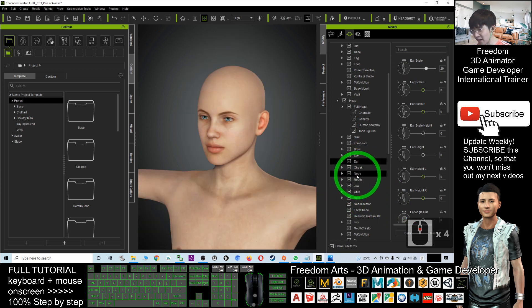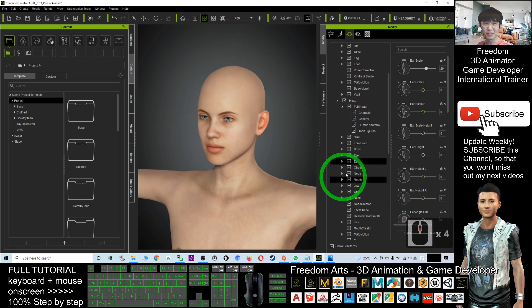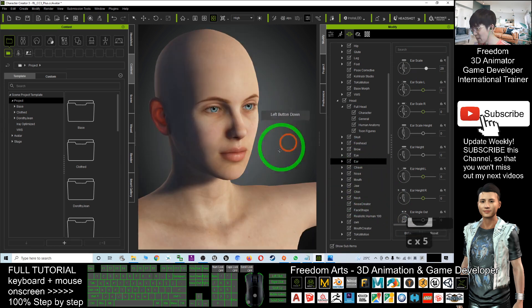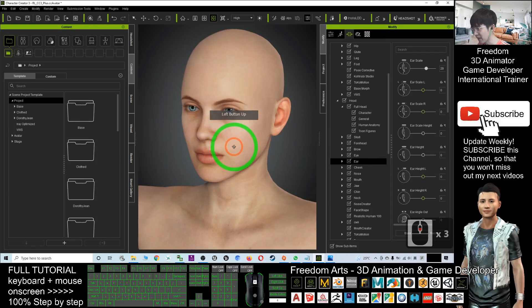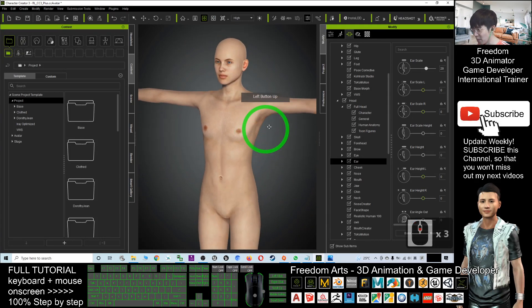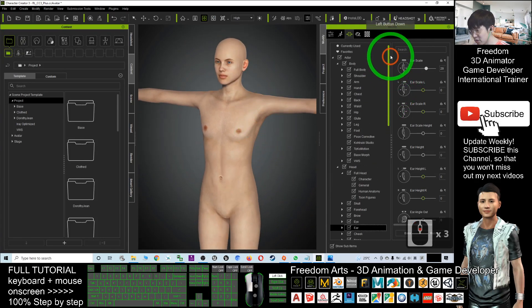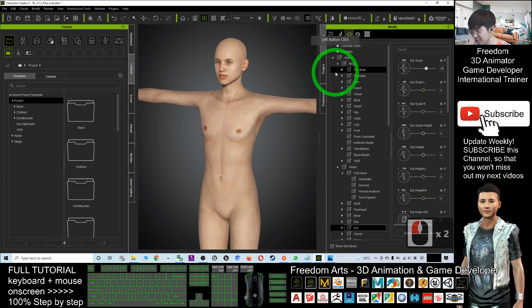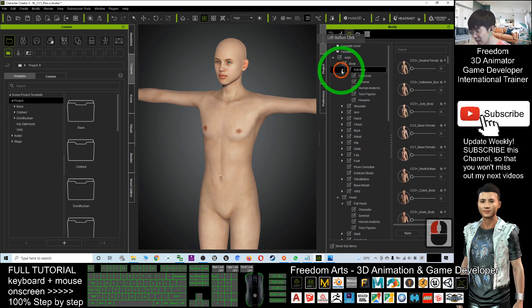Under the face and head, you still have so many variables you can adjust — even the eye shape, ear scale, etc. There are still many variables for you to explore, but as a demo I'll keep it as simple as possible.